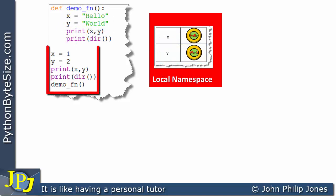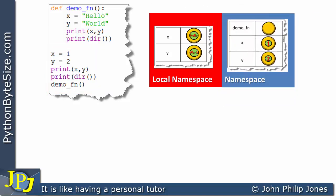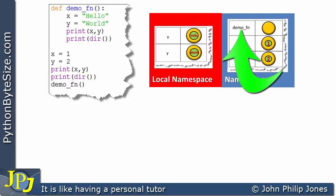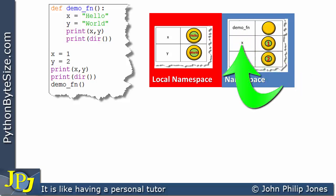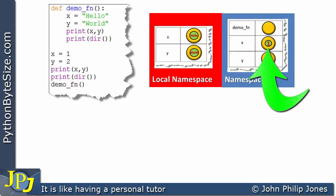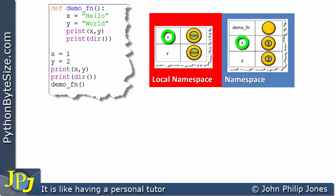If we turn our attention to the outer area of the program, we know it also has its own namespace. That namespace contains the name of the function — the function object — and also an entry where the name x is bound to an instance with the value of 1, produced by the corresponding line of code. If we consider both namespaces, we can see that the name x appears in both.